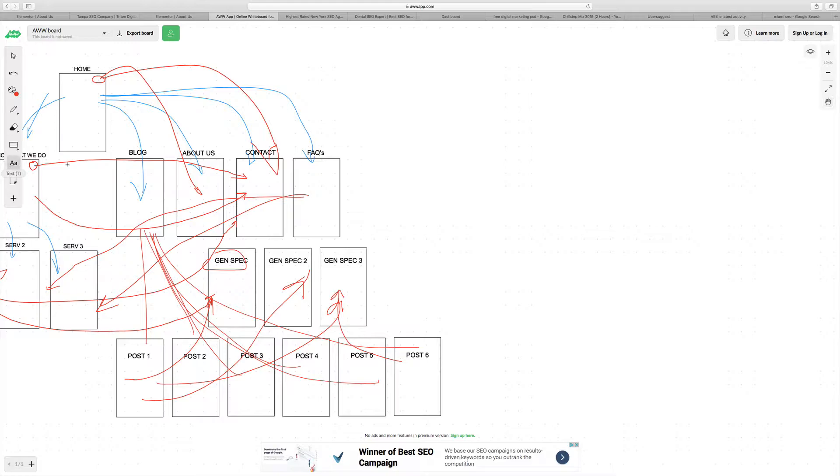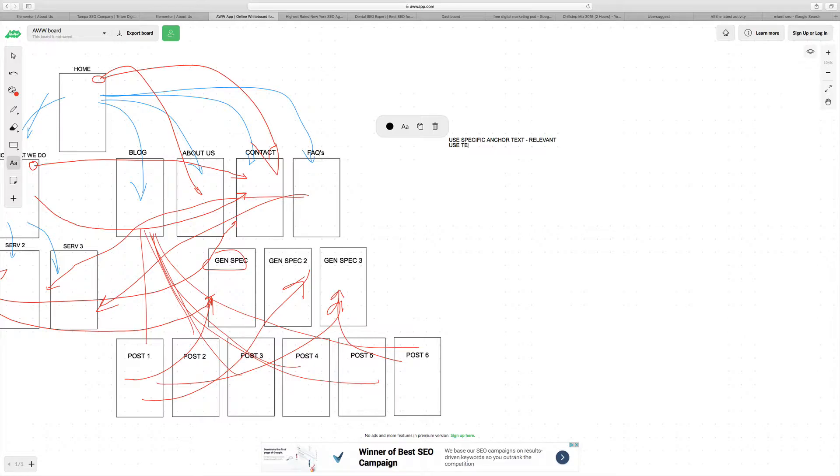But the takeaways in general are to use specific anchor text that's relevant. Use text with keywords or synonyms.